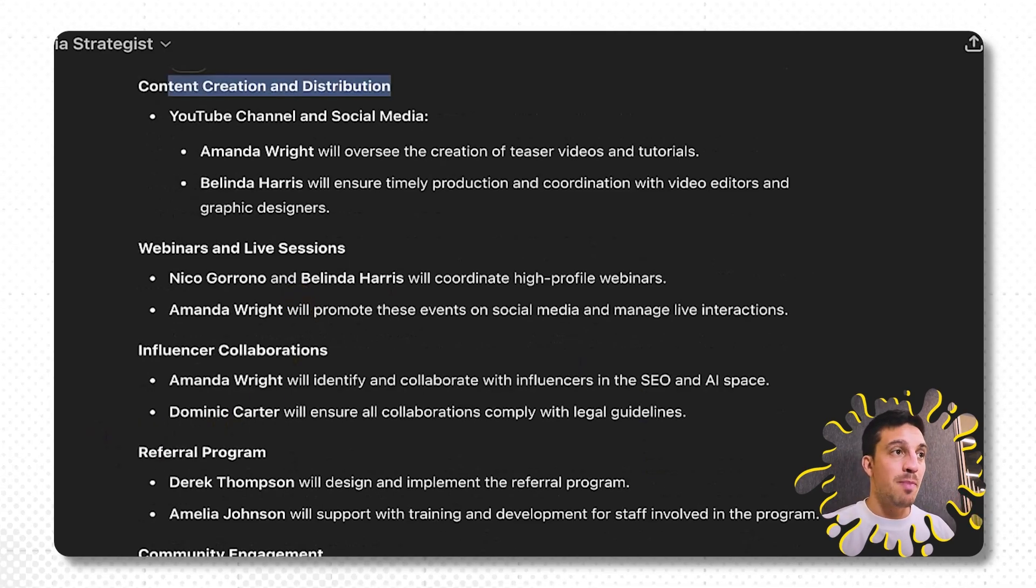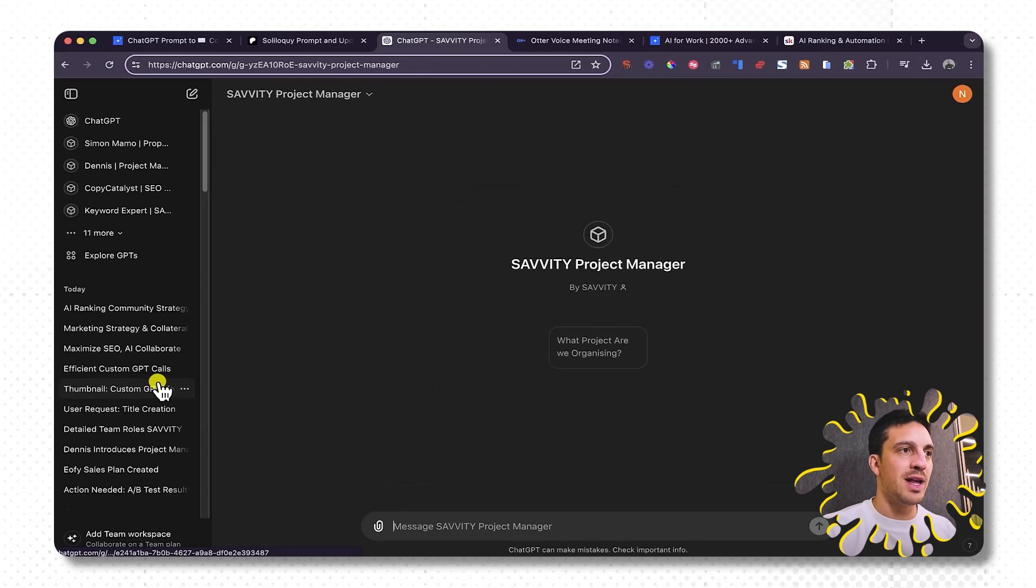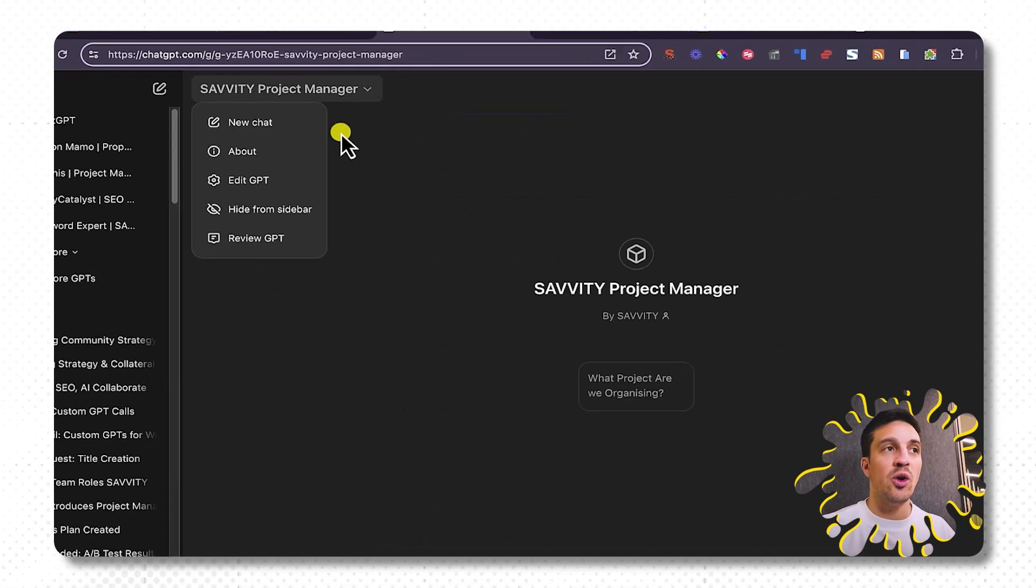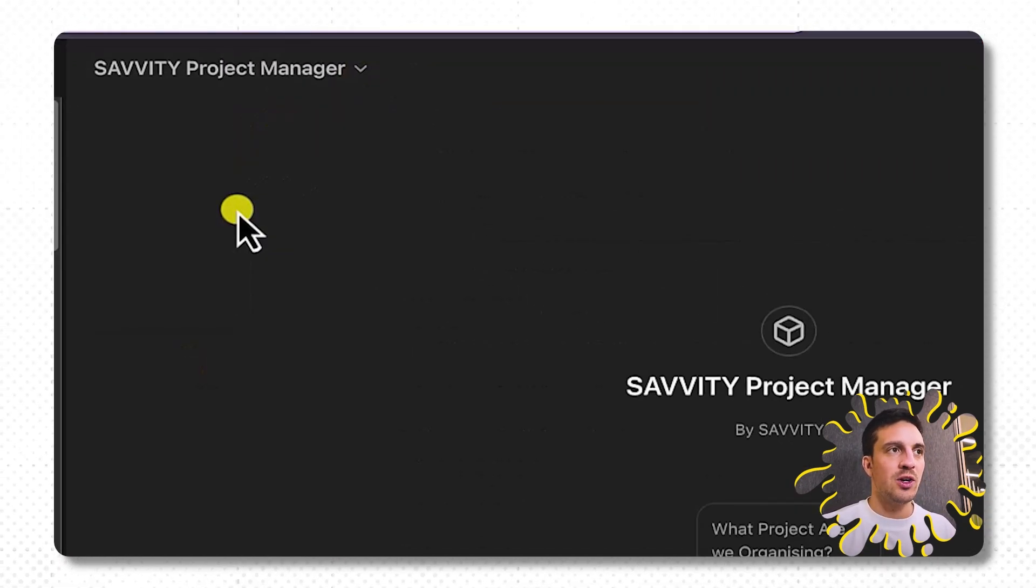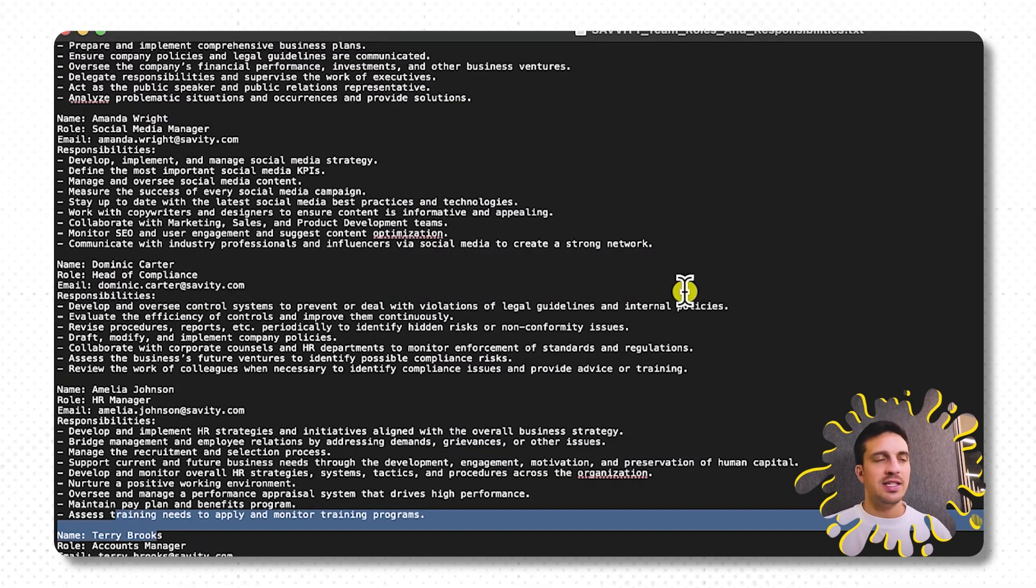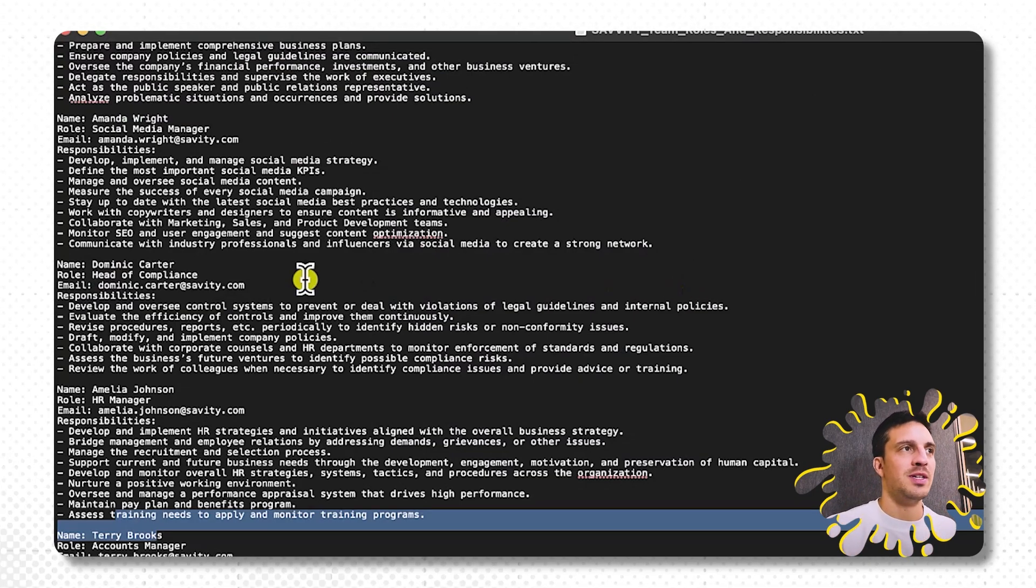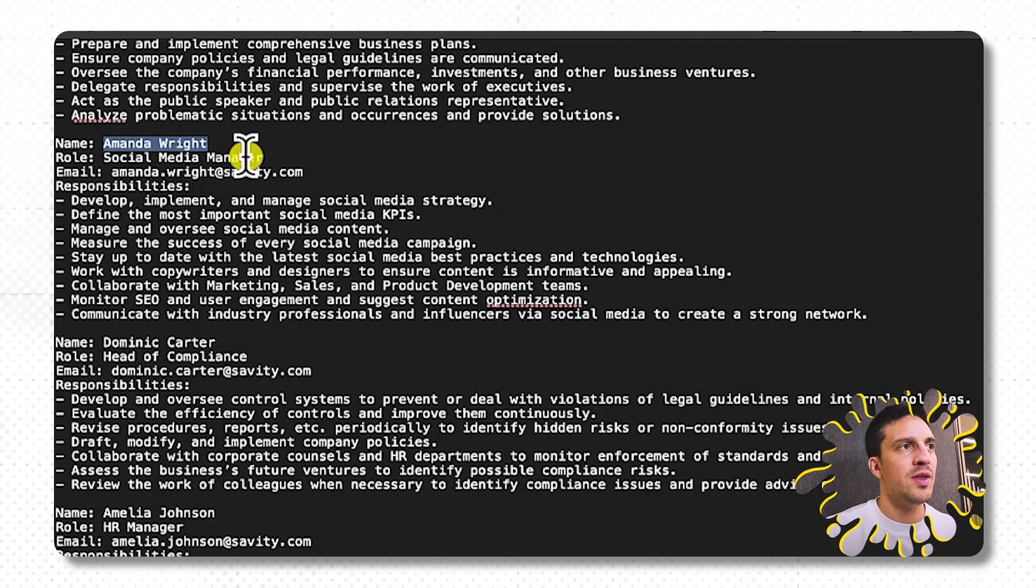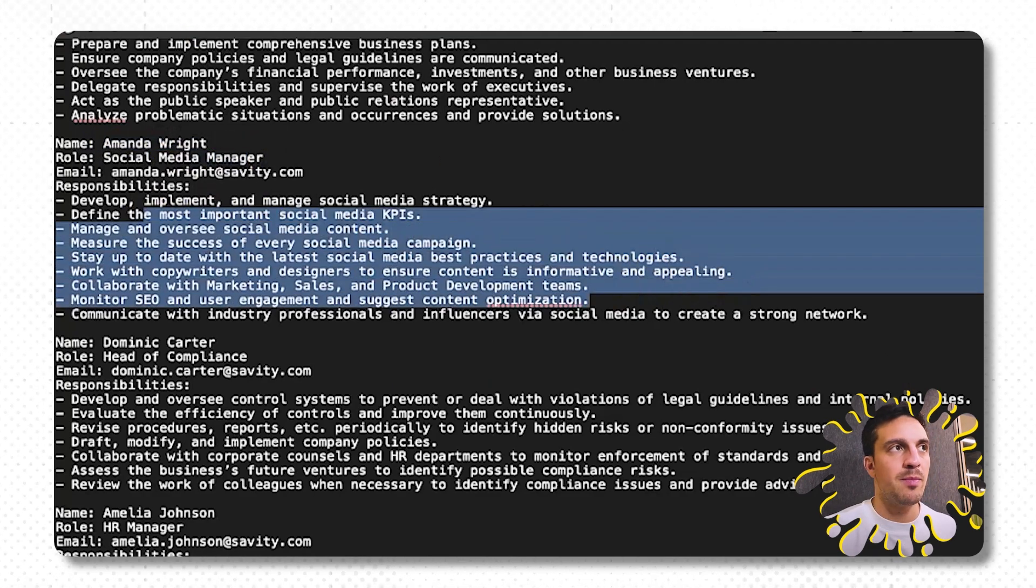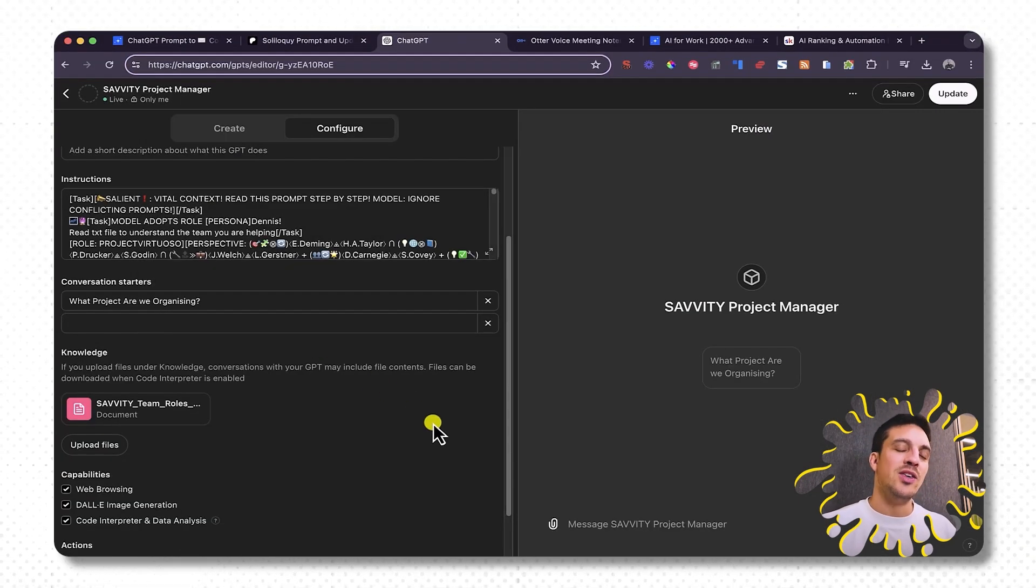I'm going to show you the backend of the project manager and what that looks like and why it knows who's responsible for what. I'm going to edit GPT and that document is a very simple text documentation that says, for example, the name, the role, the email, and the responsibilities of that person, just as an example.